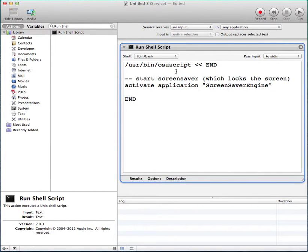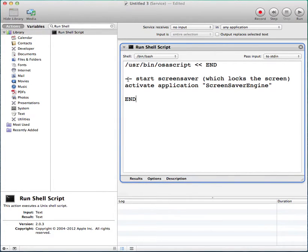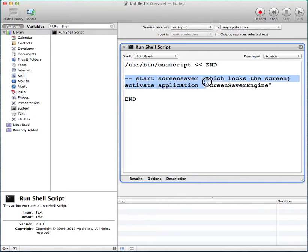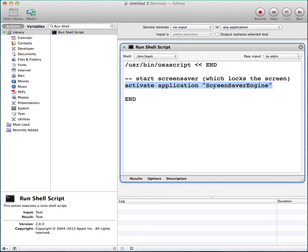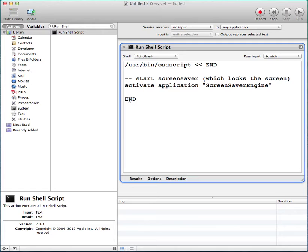User bin osa script. And this is the comment. You don't have to have this comment at all. Most important thing is, activate application screen saver engine. Screen saver whatever you have it here, it should be same here.